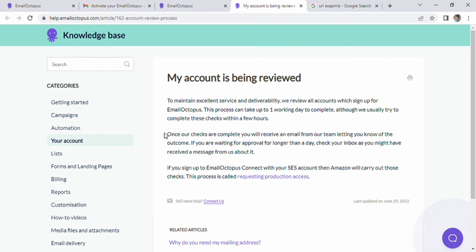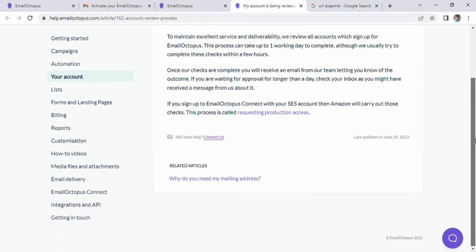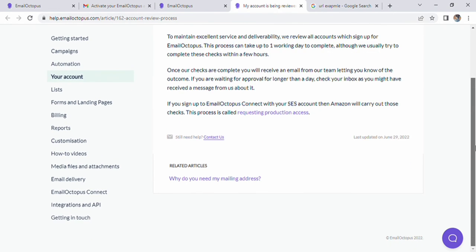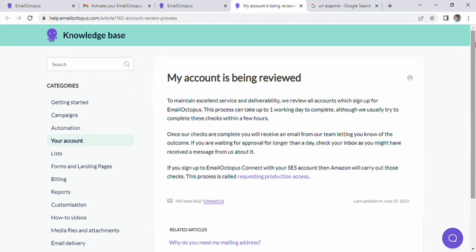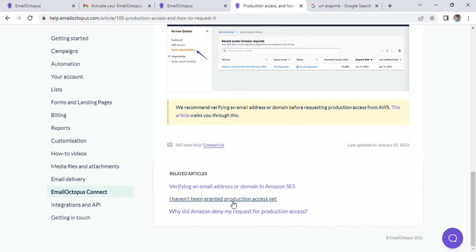We click on the review account. Then, we have a page with knowledge base that opens up which gives us a lot of different categories in which we see the option of report billing, how to videos, etc. If we scroll down our page, we can see more. Here, we have also related articles.